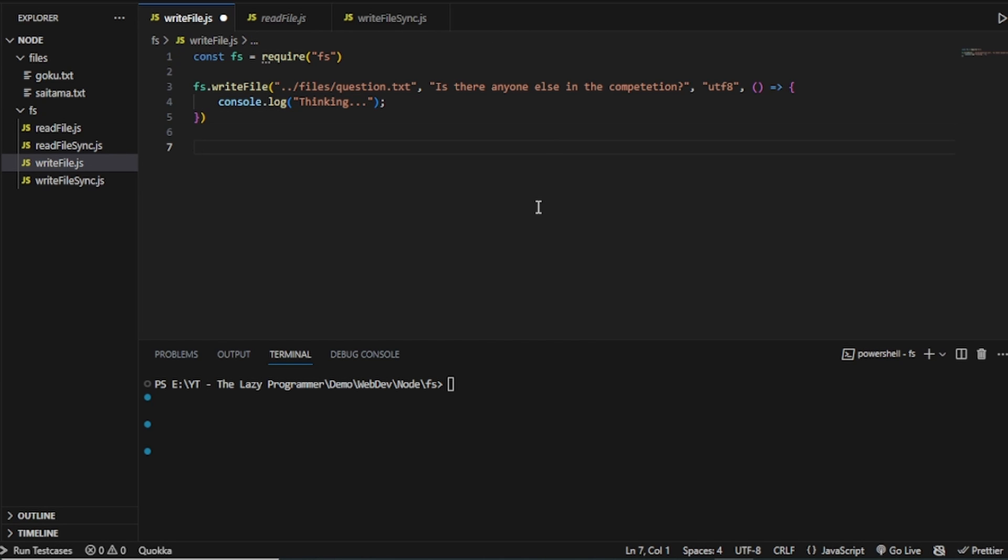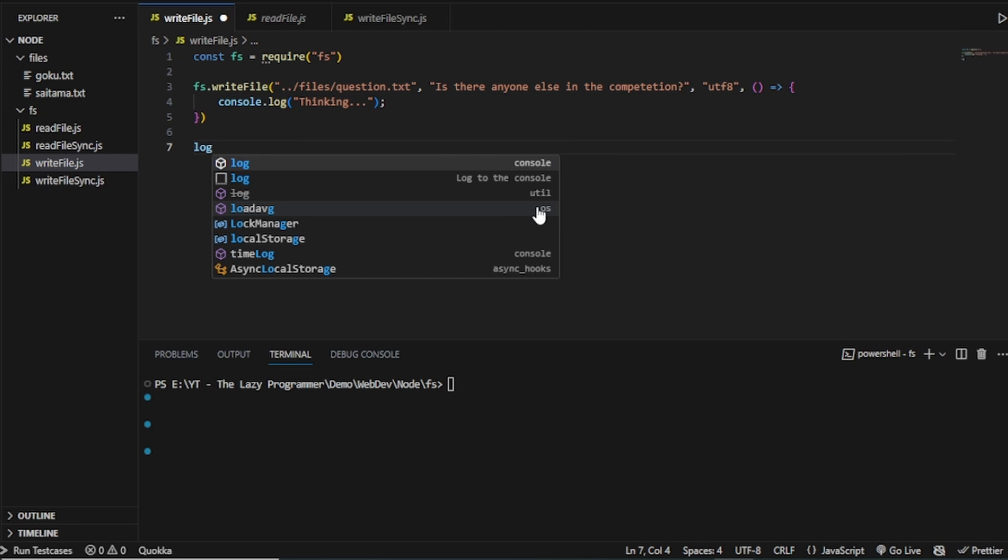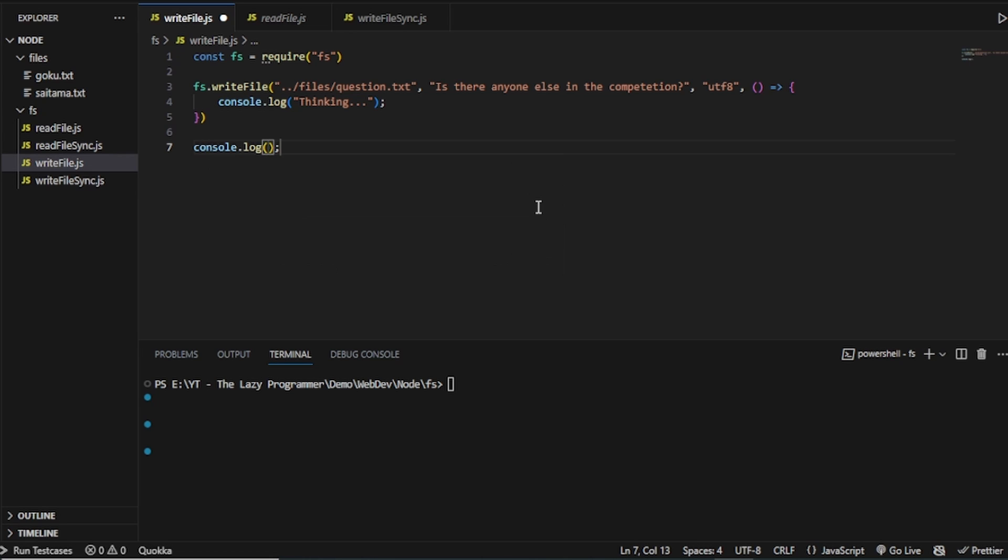Now, lastly, to test the asynchronous nature of JavaScript, I will write another console log. Yes, there is.